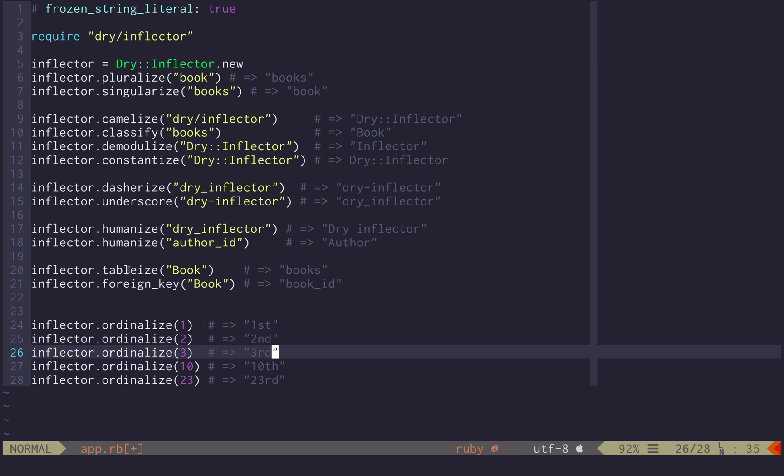Tablization, that's for database purposes, and ordinalization, that means from an integer it returns the ordinal number as a string.